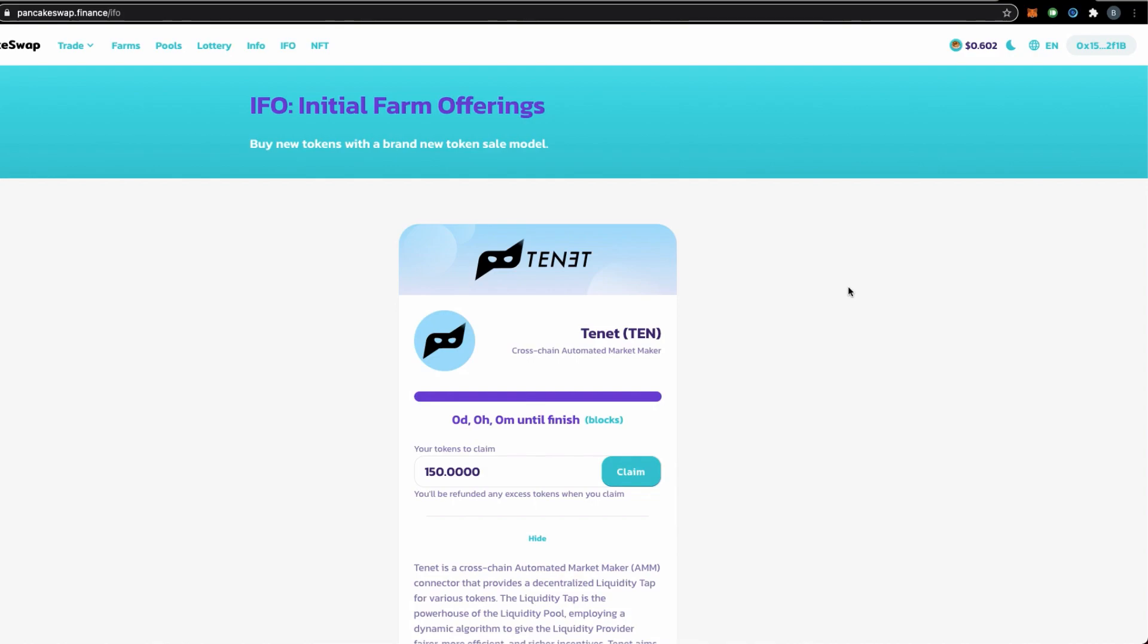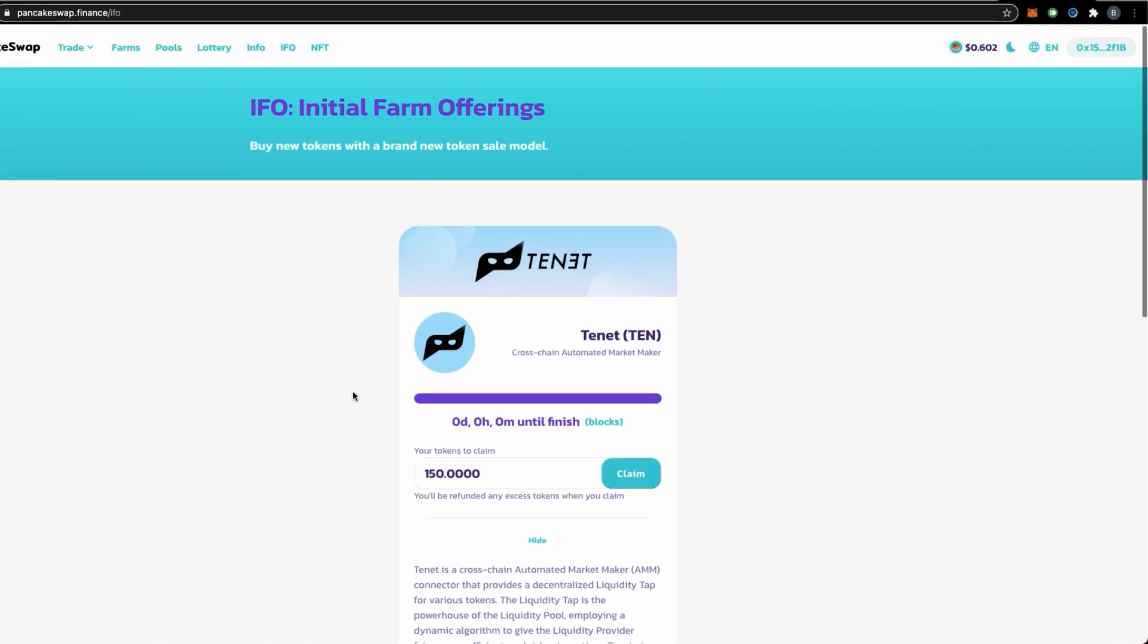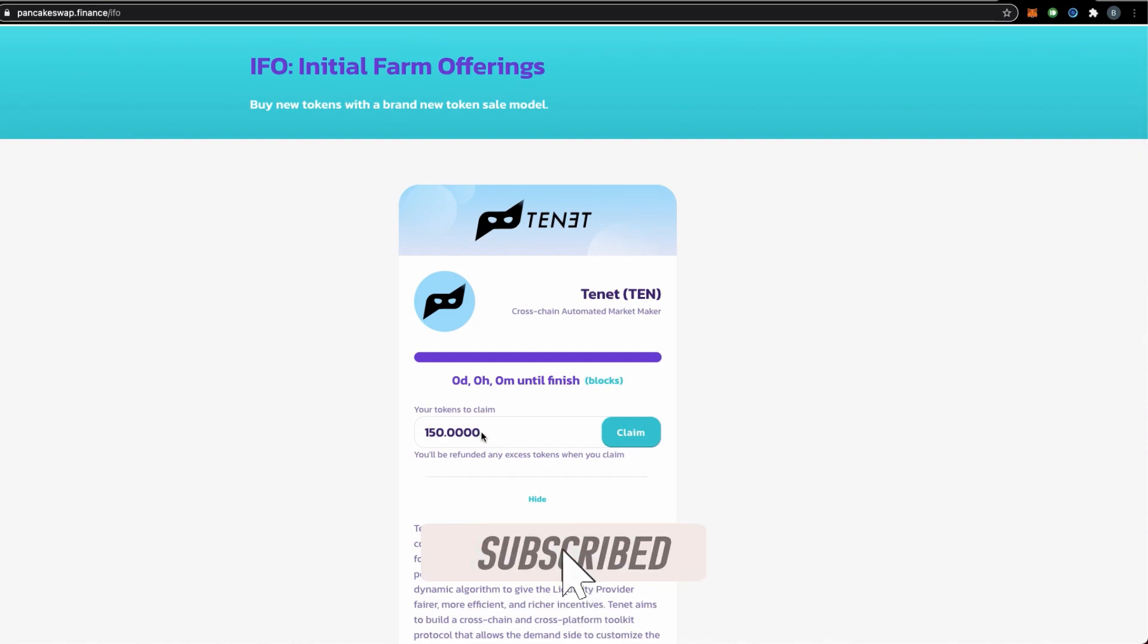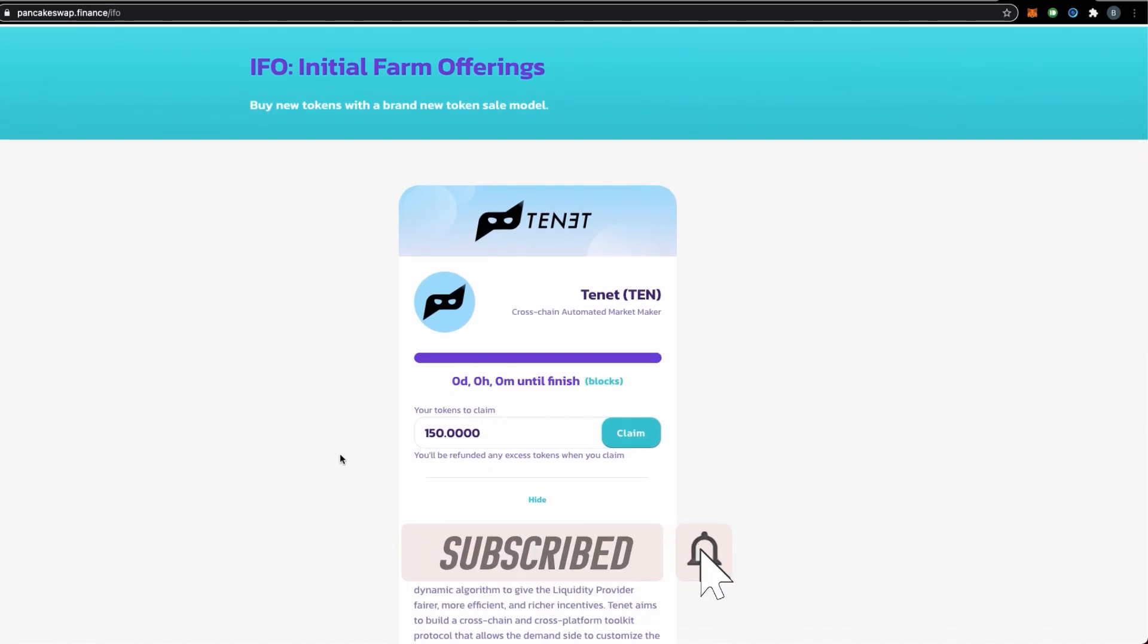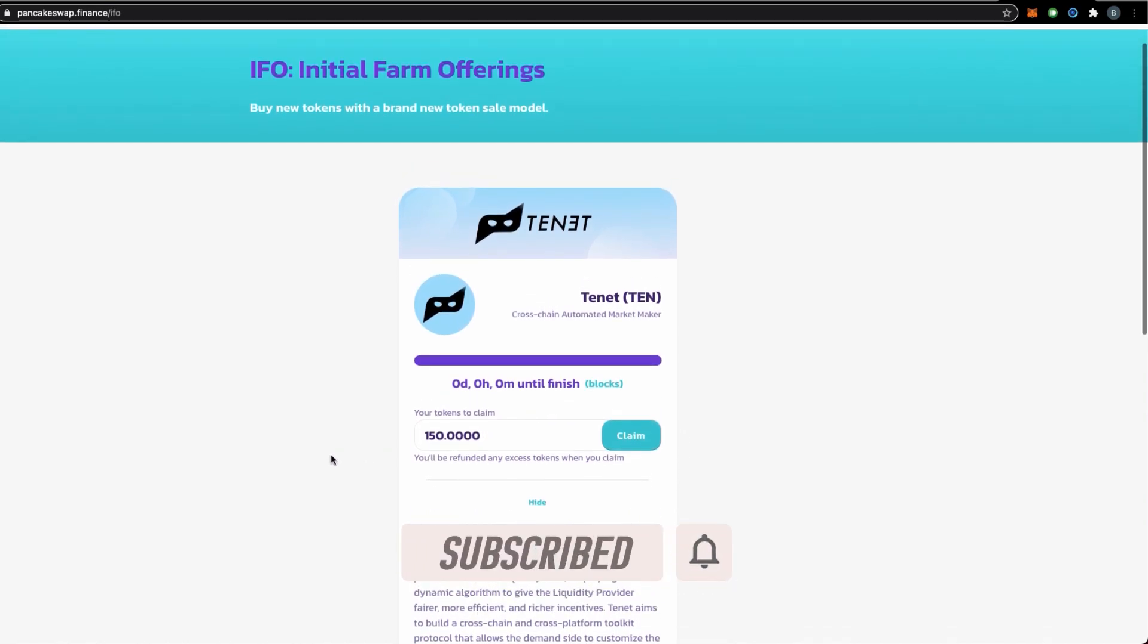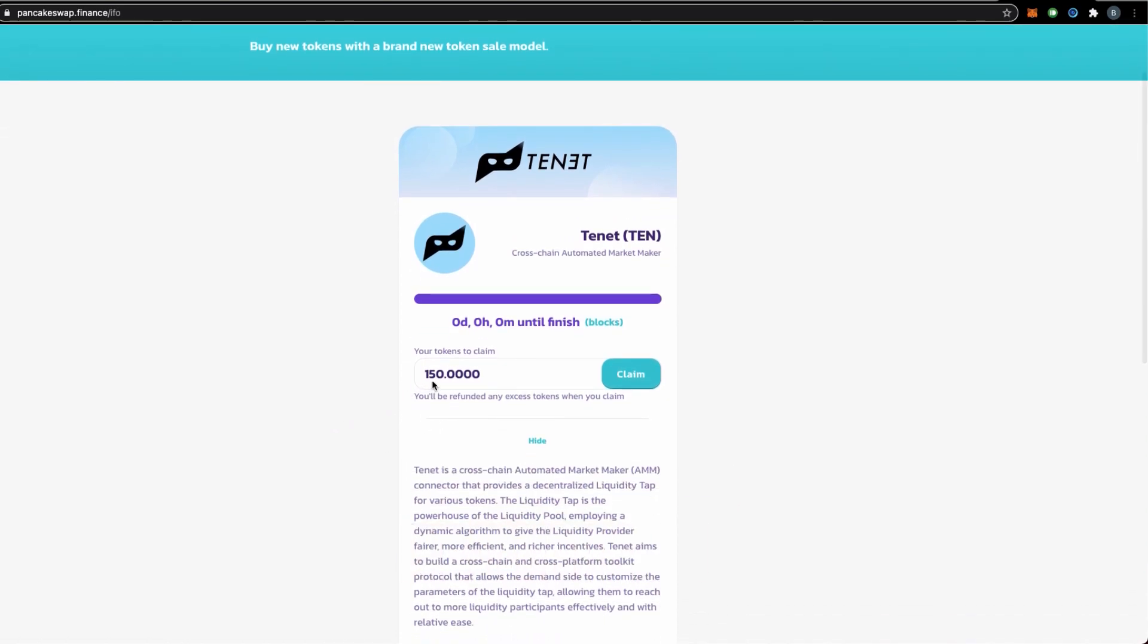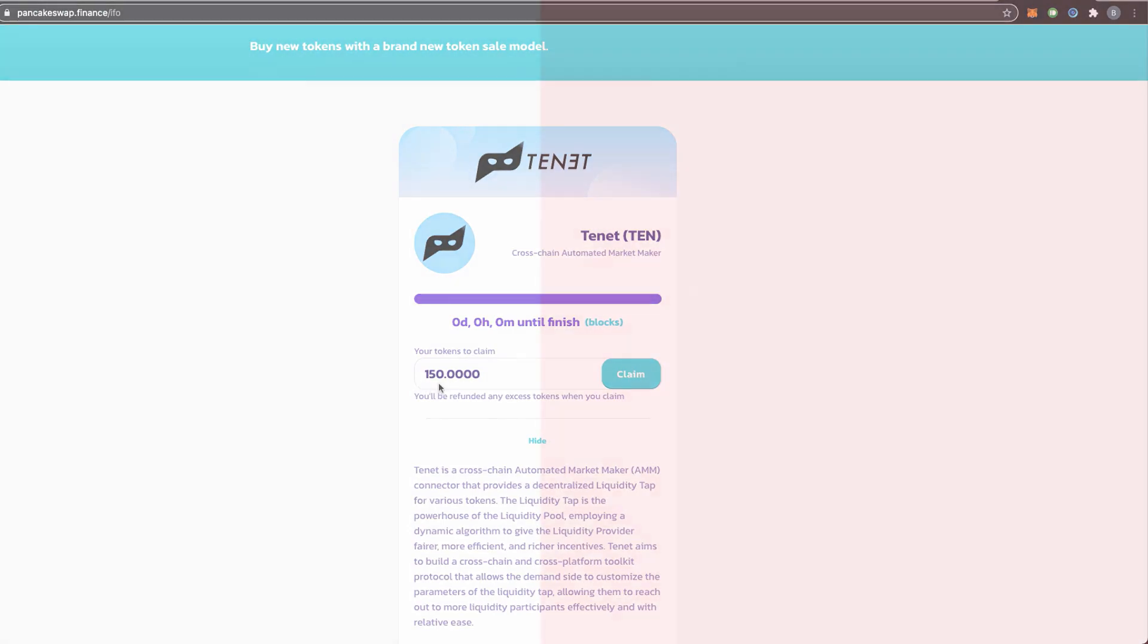The IFO for 10 token has ended. If you are still on this page, you will see the amounts of tokens to claim. In the earlier portion, we staked the amount and pledged about $2,000 of CAKE and BNB.